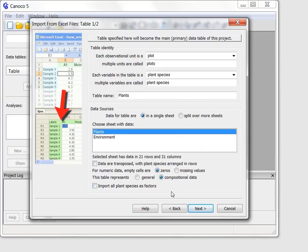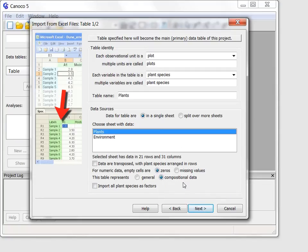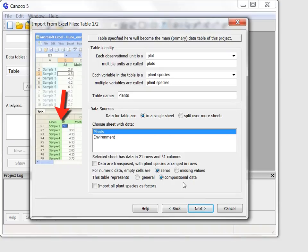Finally, I want to emphasize the choice of data table type. For the first data table, it is set to compositional data by default, which is a correct choice for my dataset. It means that all the variables, namely plant species in this table, are measured in the same unit and that it makes sense to sum them up and compute a relative share of individual species in this total value.